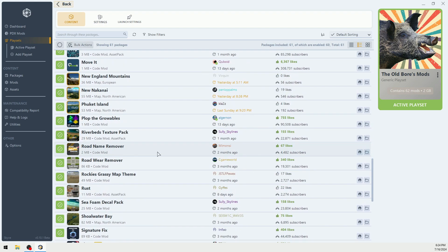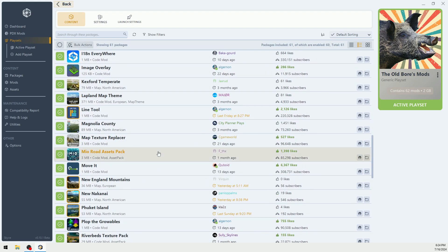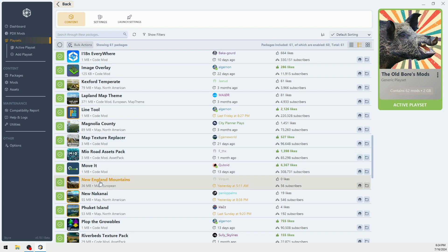Go down through this alphabetically, and here we have it, New England. Now, my City Skylines game is not running. Once I start City Skylines, I will have this new map available to me.